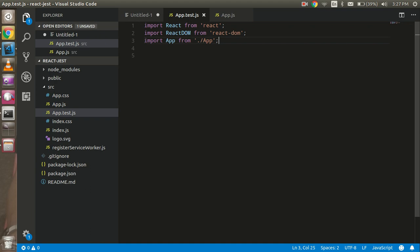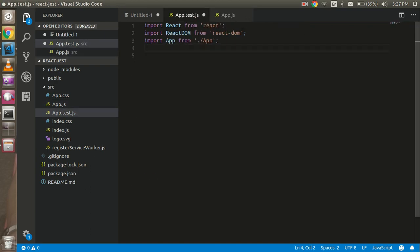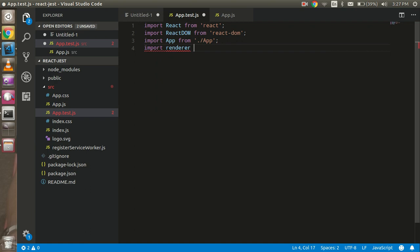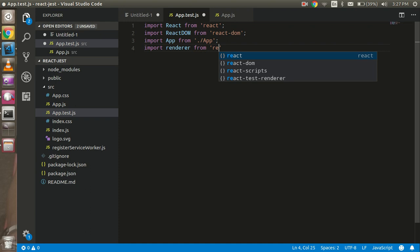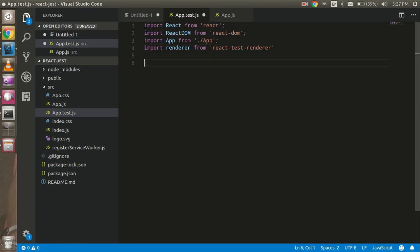In the test file, we need the basic requirements: Jest and DOM. Then I import my component being tested. After that, I also need to import 'render' from 'react-test-renderer'.